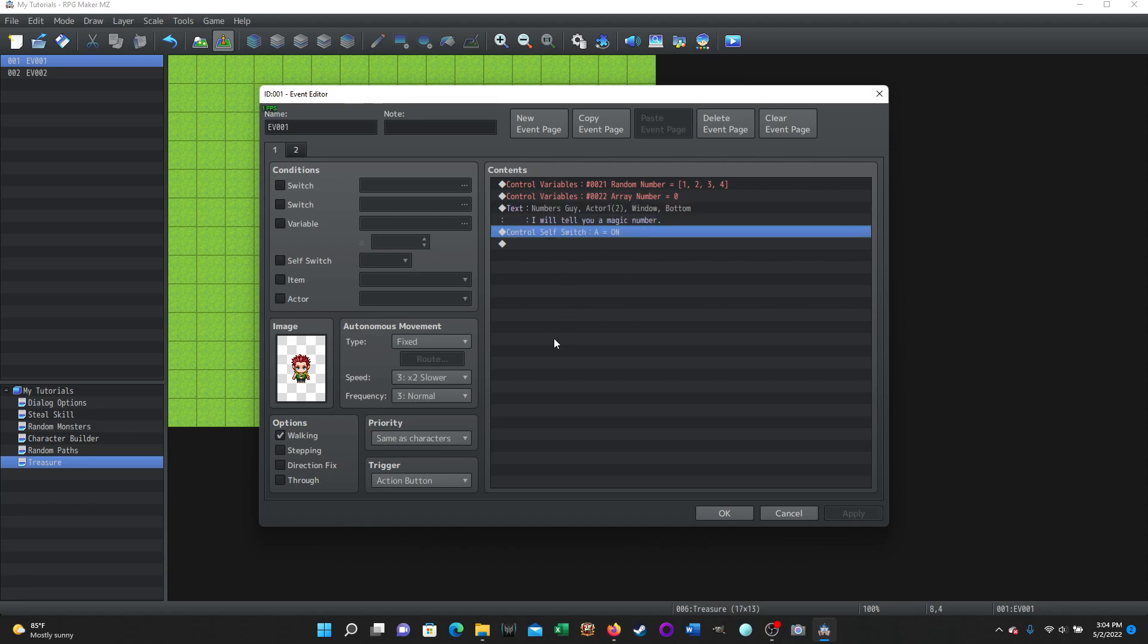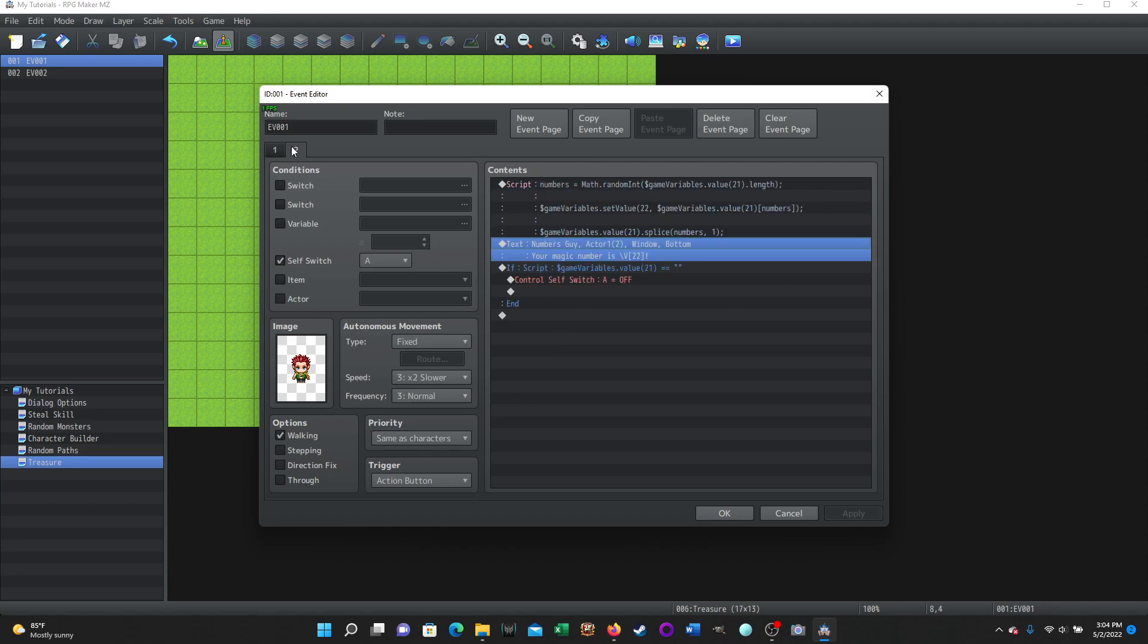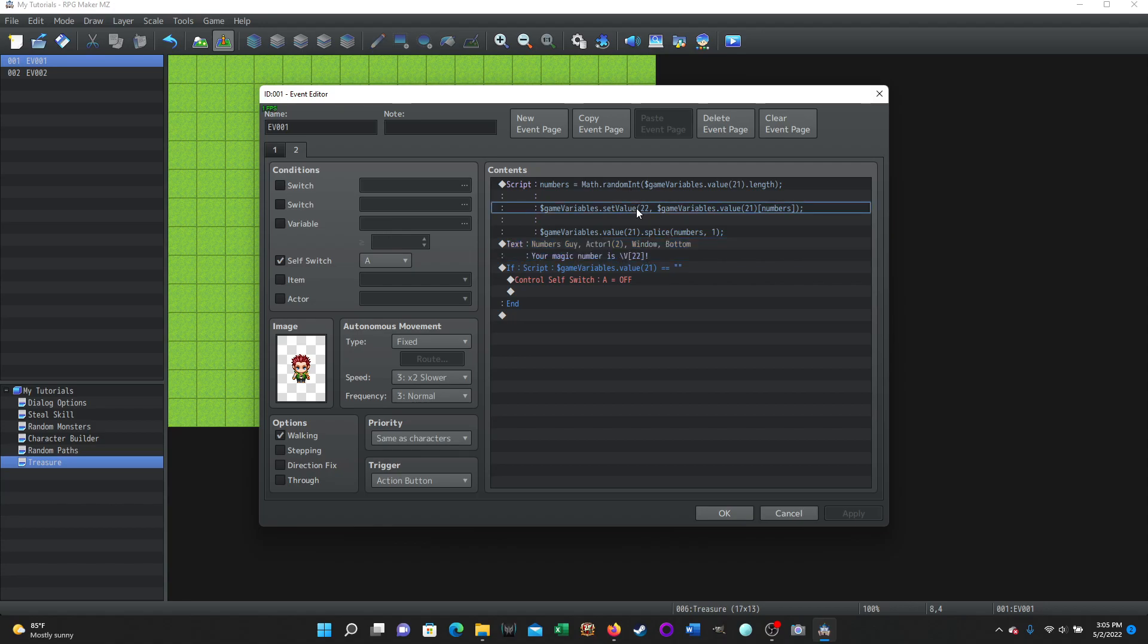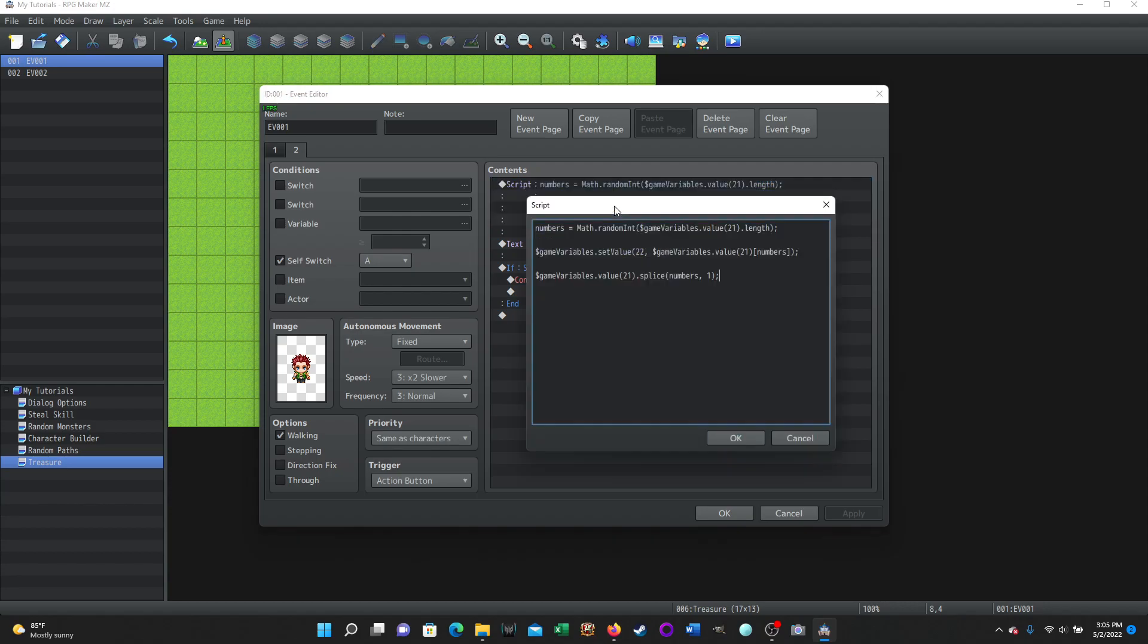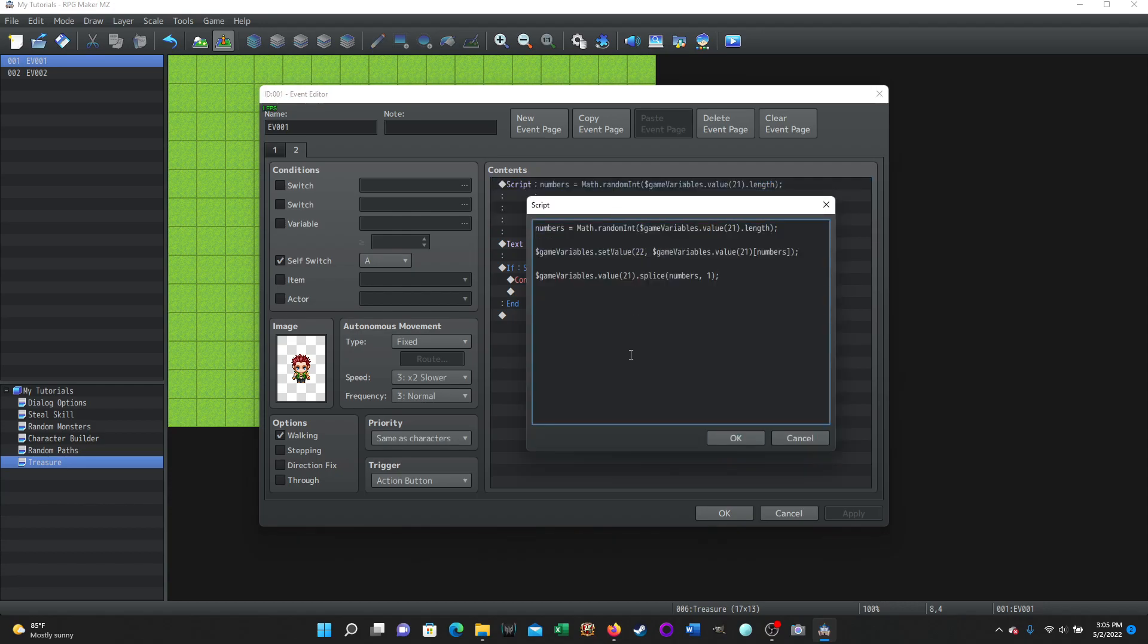And then it controls self-switch A is turned on, so it will advance the page. This page is where we're doing the randomly selecting a value from the array. And then we're going to save that value into another variable. And then we're going to take that value out of the array so that it won't repeat. We don't, if we left this part off, then the array would have four values and it would always have four values. What we're doing here is we're taking whichever value is selected away so that it can't repeat it until we reload the array. And so I demonstrated this in the dialogue tutorial.